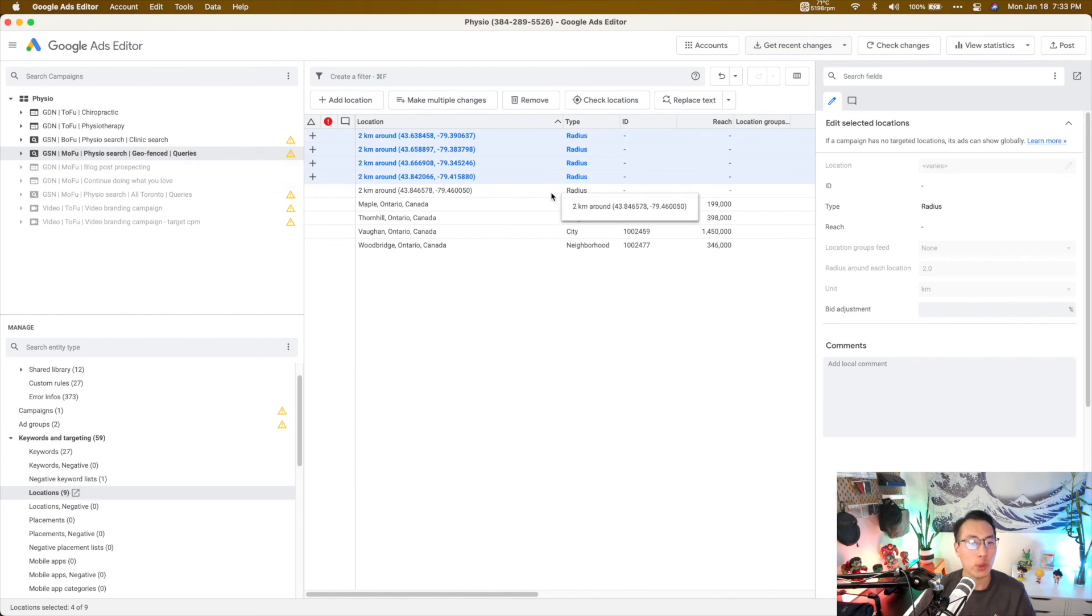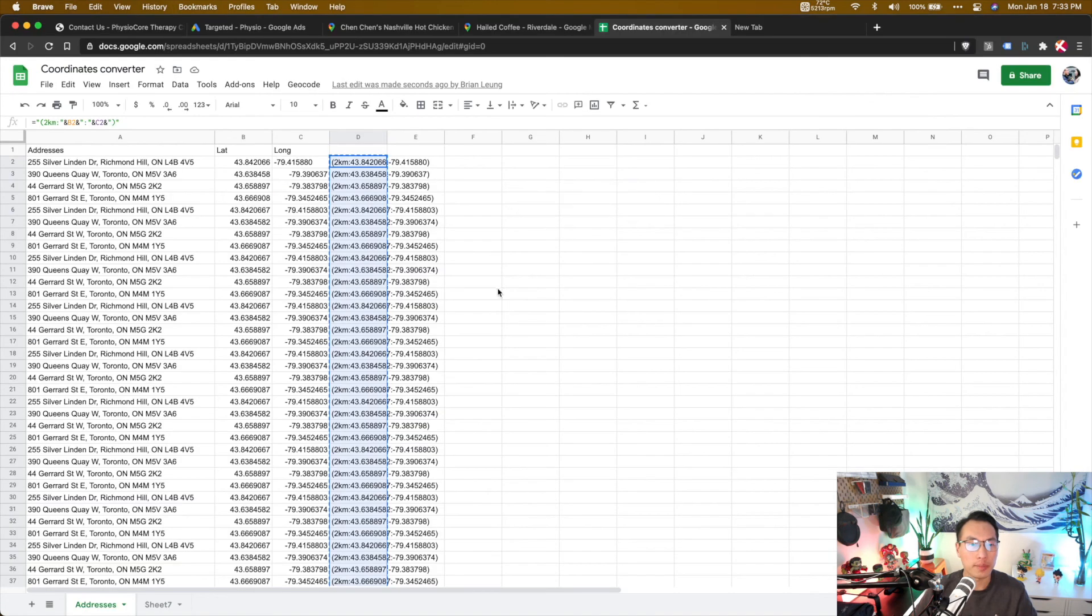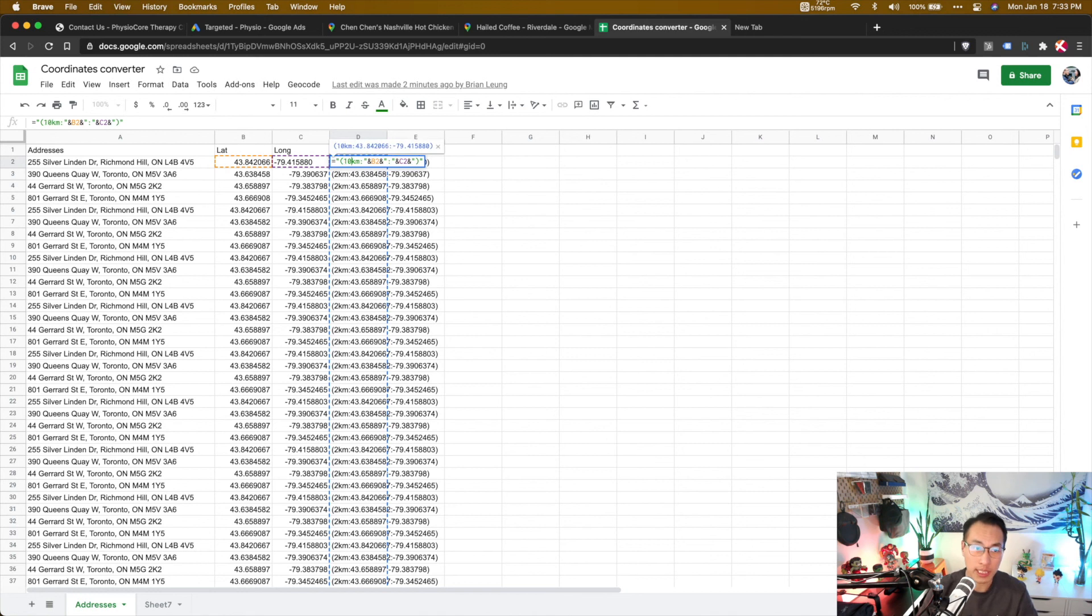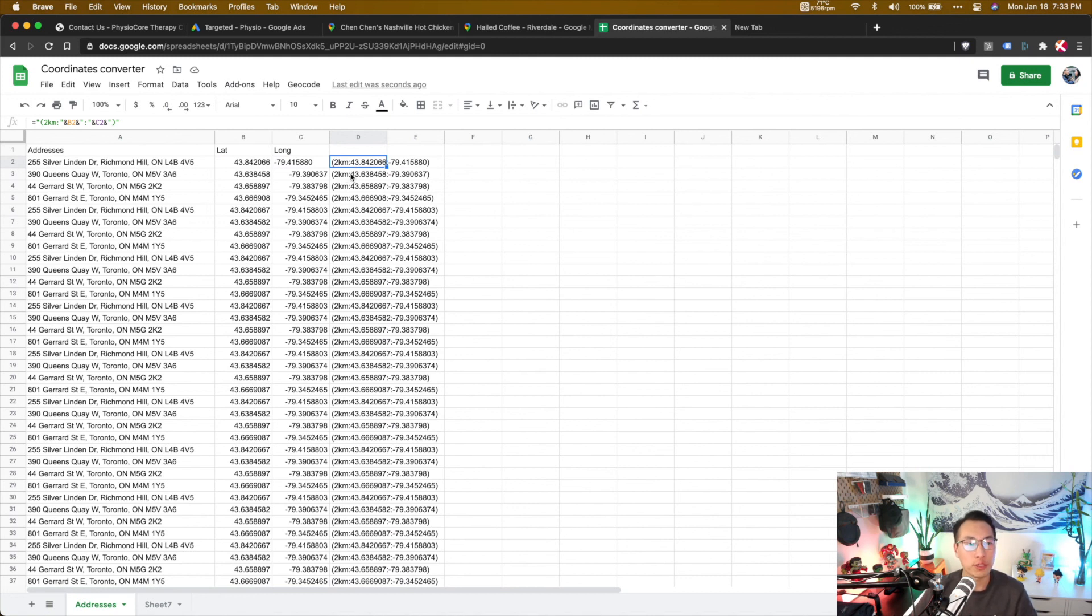So here you are. You created these four locations or your geofence campaign, and now you can show ads specifically to those locations. Again, this two kilometers, it's an arbitrary amount. You can change it to let's say 10 kilometers for example. It really doesn't matter. I put two kilometers as an arbitrary amount here, so feel free to change this afterwards.